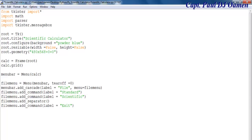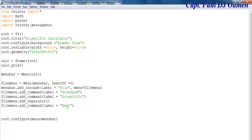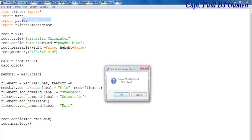Now I need the system to display the menu itself, so root.config needs menu equals menu_bar. Then I'll add the mainloop to keep the app running. Let's run it and see what we've got so far.